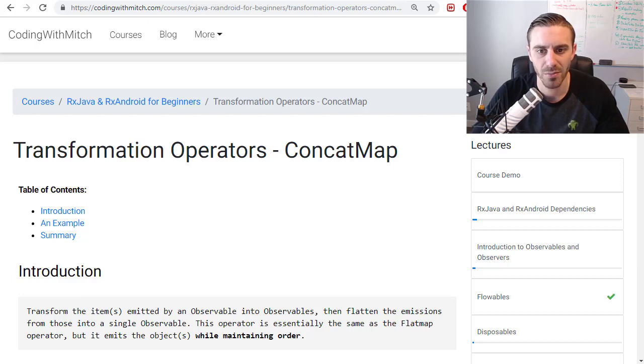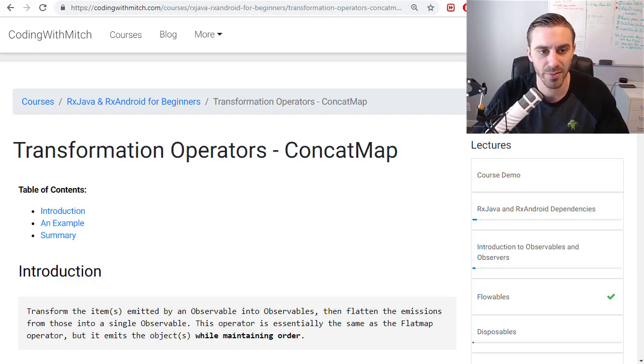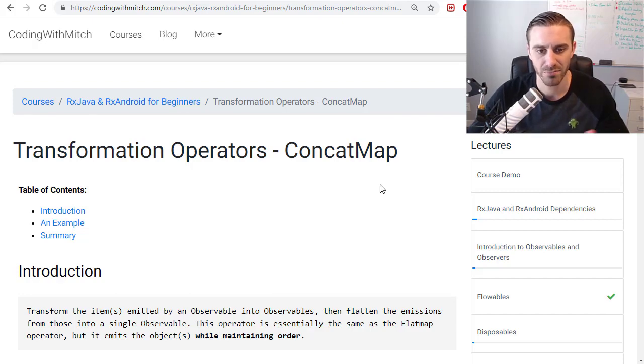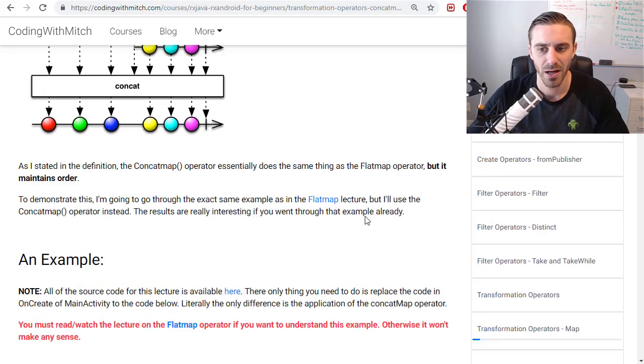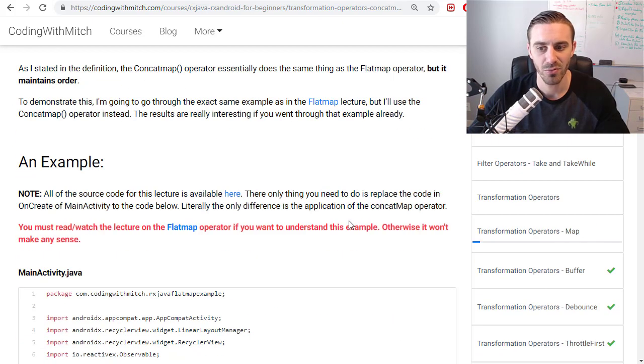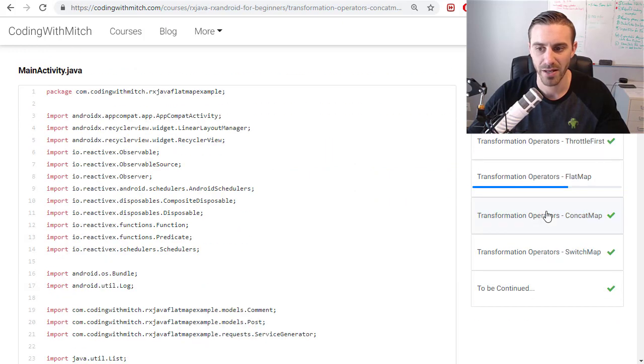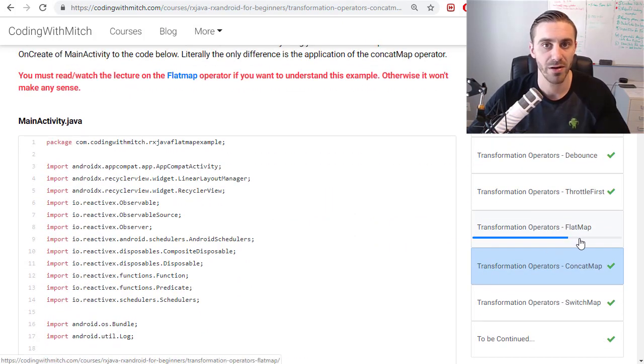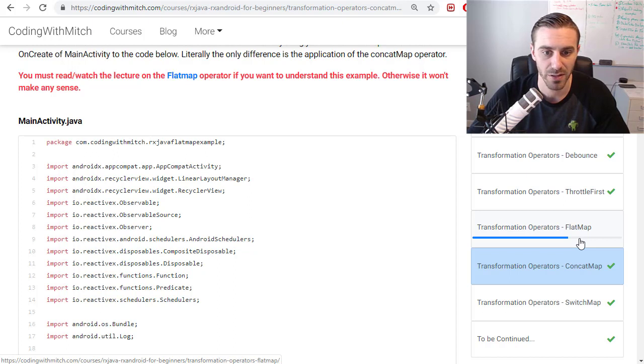In this video I'm going to talk about the concat map operator in RxJava and particularly on Android. So just kind of a heads up, I expect that you have watched my flat map video or at least read my flat map lecture before watching this one.